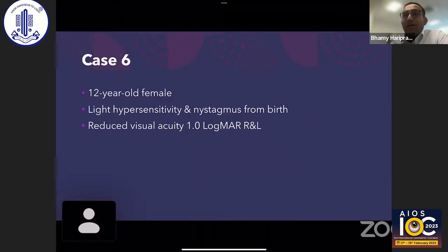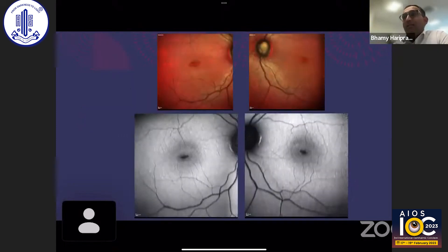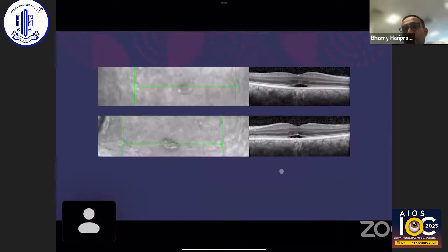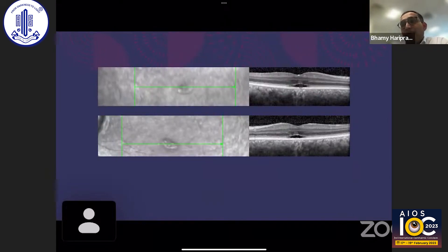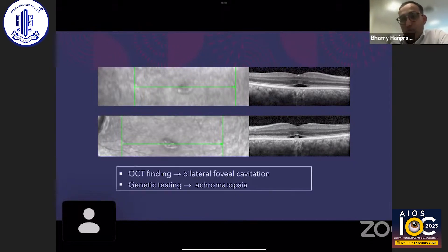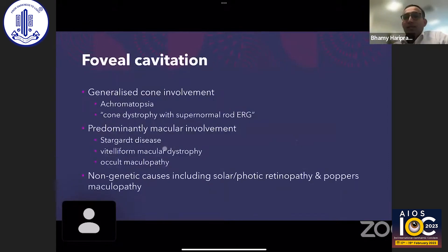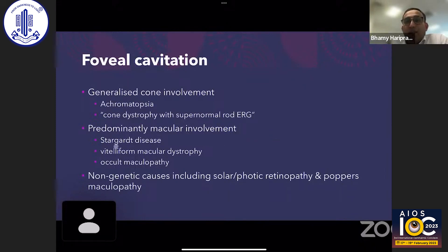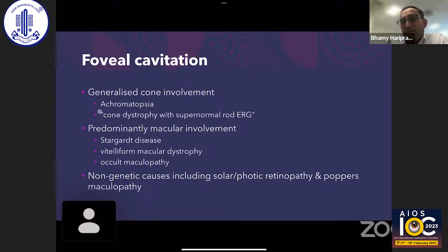Case 6 is a 12-year-old female with light sensitivity and nystagmus from birth, with visual acuity reduced to 1.0 logMAR (6/60 vision). Multicolor imaging with fundus autofluorescence shows characteristic lesions, and OCT reveals classical foveal cavitation, most characteristic of achromatopsia. Genetic testing confirmed this. Foveal cavitation can also be seen in cone dystrophy with supernormal rod ERG, vitelliform macular dystrophy, Stargardt's, and solar retinopathy, but is most associated with achromatopsia, especially with light sensitivity indicating cone dysfunction.